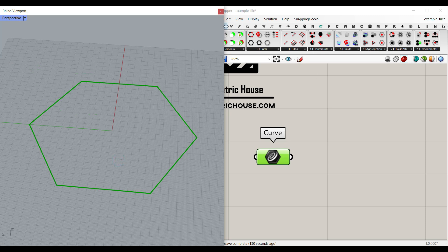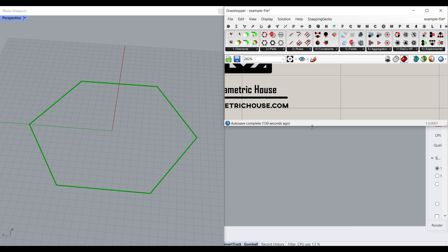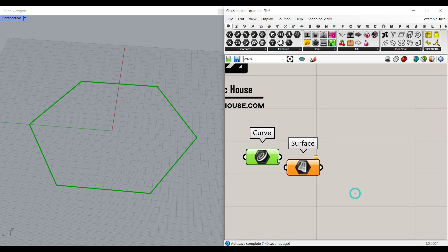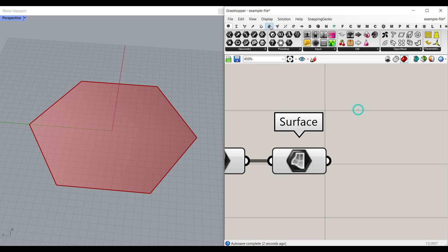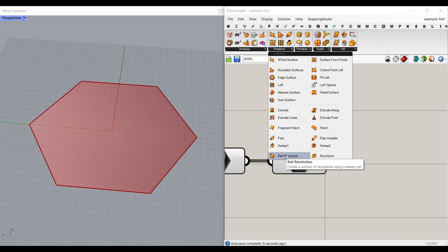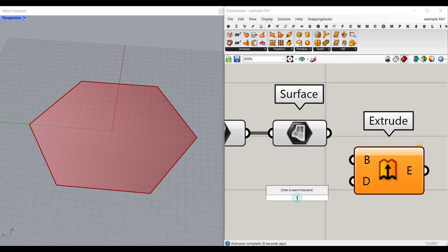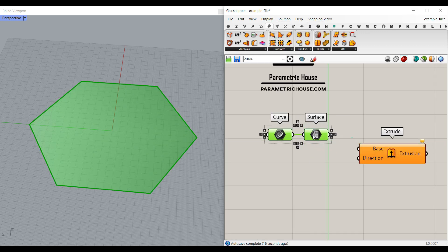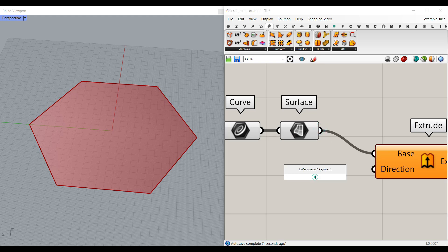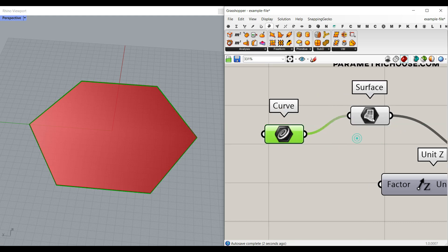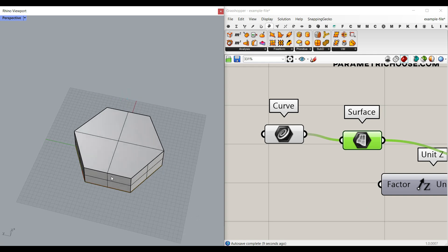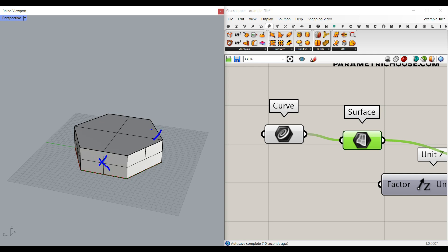From the Params menu, go to Geometry, then Surface, and convert the hexagon into a surface. Then go to Surface > Freeform and use Extrude to extrude it upward. We need to give it a Z direction. The goal is to make this plane move and rotate — for example, this cell is in one direction and this one is in the Z direction — and aggregate them randomly.